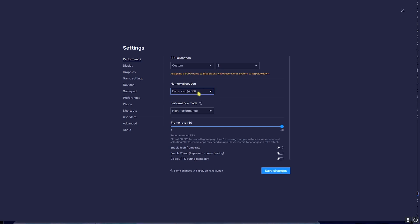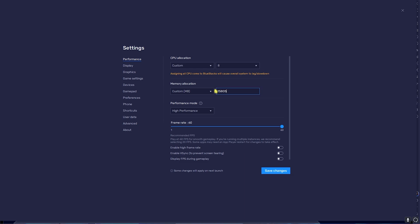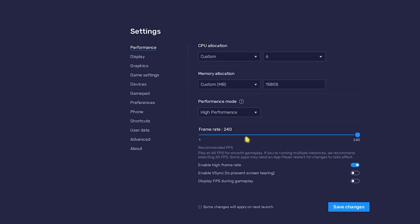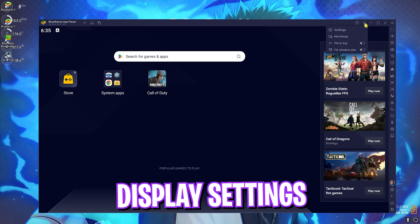For Memory Allocation, I would recommend you guys to put it to Enhanced or High as both of them will work great. But if you have over 8GB RAM, you guys can go with Custom and set this to 15805. Once you're done with that, for the Performance Mode set this to High Performance. Don't forget to set your frame rate to 240, and once you're done with that click on Save Changes.